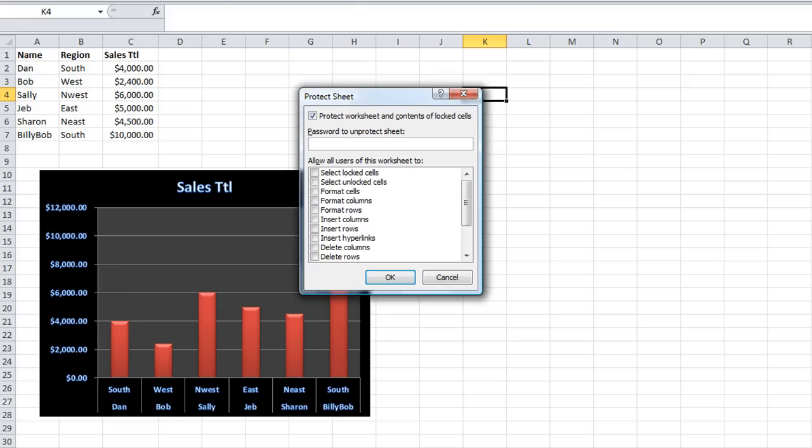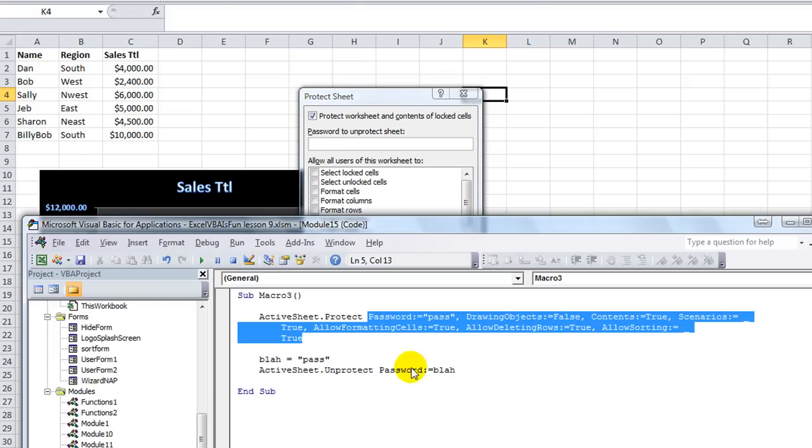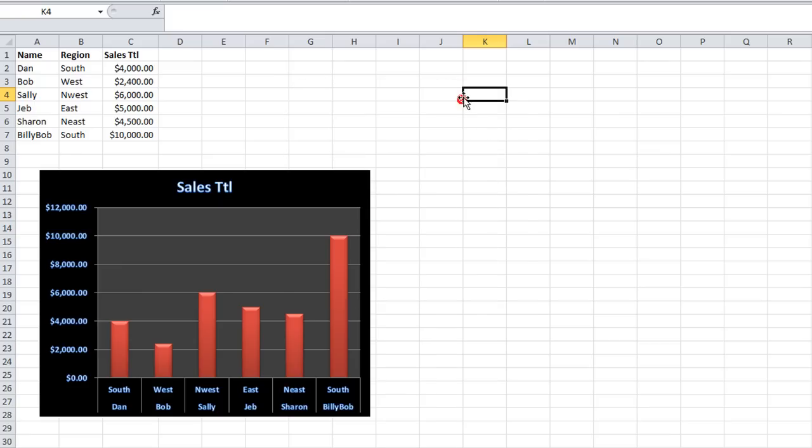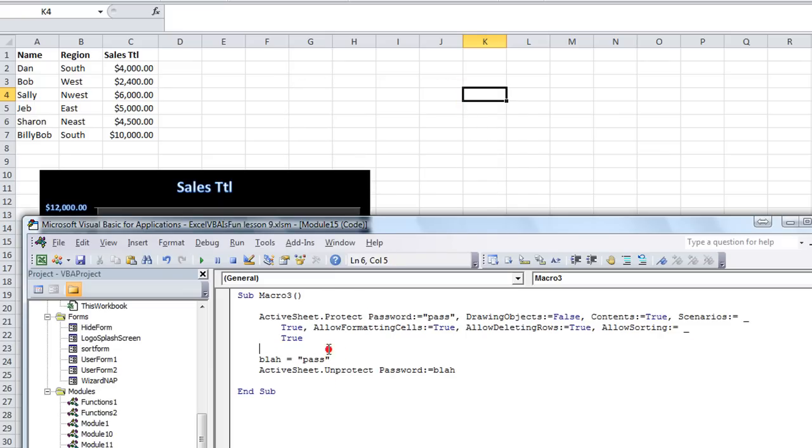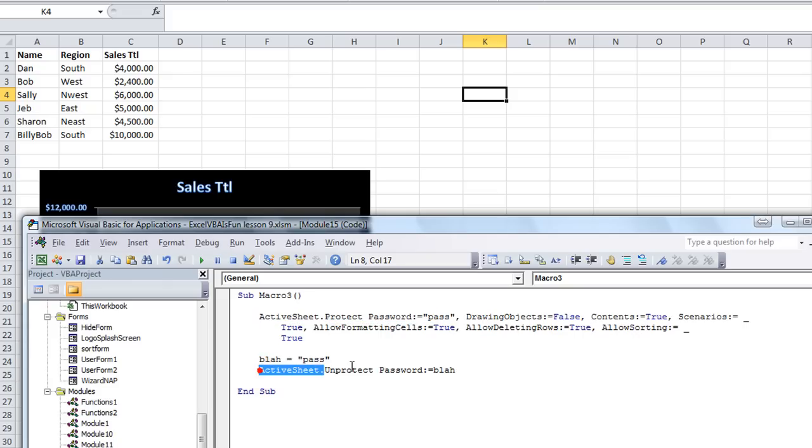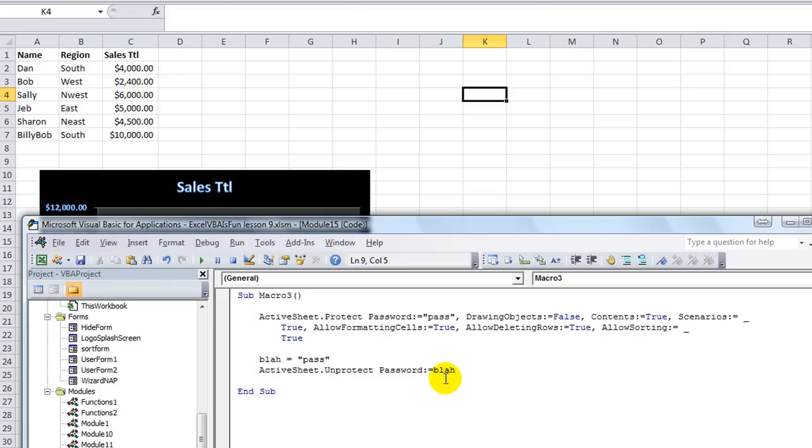So, anyway, thanks for watching. Oh, again, about charts. What you want to do is, for some features and charts, you want to unprotect the workbook, or excuse me, unprotect the sheet. Then you want to do whatever in the world it is that you're going to do to the chart right here.